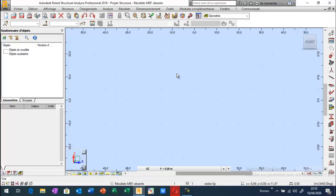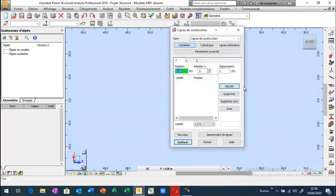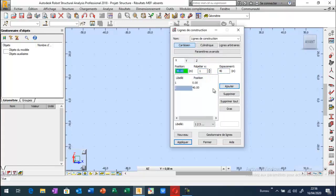Dans une deuxième étape, je vais vous montrer comment on va appliquer la tension de pré-contrainte ainsi que les autres caractéristiques de la pré-contrainte, y compris l'excentricité et la tension de pré-contrainte. Je vais commencer d'abord par la définition des lignes de construction. Il s'agit bien d'une poutre de longueur 40 mètres, donc un espacement de 40 mètres par rapport à x, c'est la portée de la poutre.